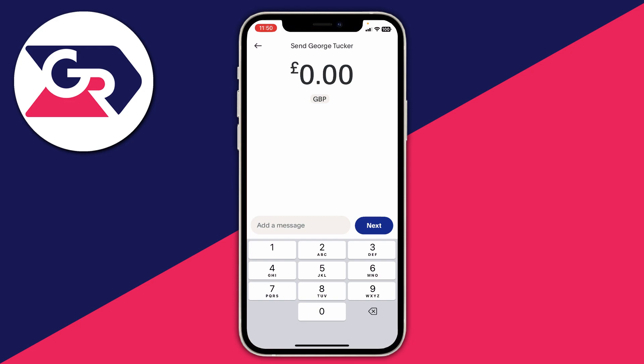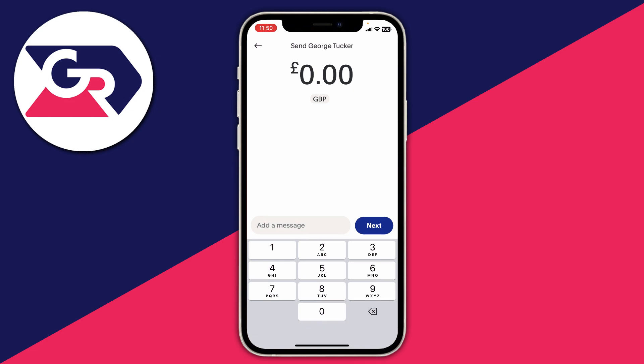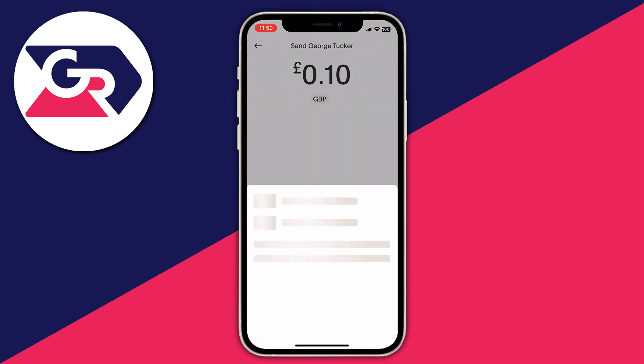Now what you want to do is enter the amount and choose the currency you want to send. At the moment GBP is selected for me, which is the Great British Pound. I could click there and choose a different currency, but I want to keep it in pounds. I'm going to send 10 pence. Enter the amount, add a message, and then tap on next on the right hand side.